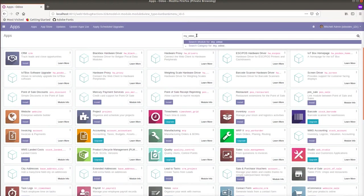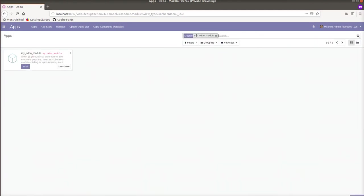Right now I can see the module which I have created using the scaffold. This is the module we have created using the scaffold.